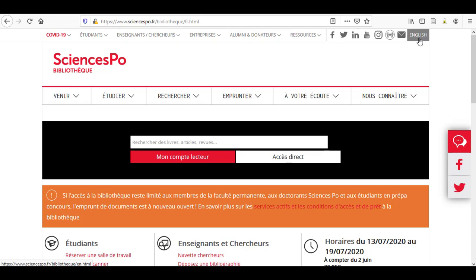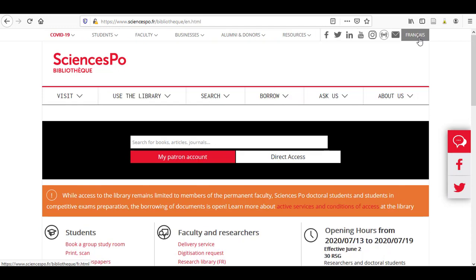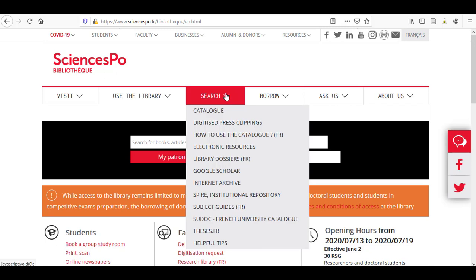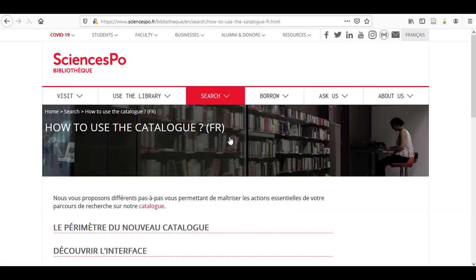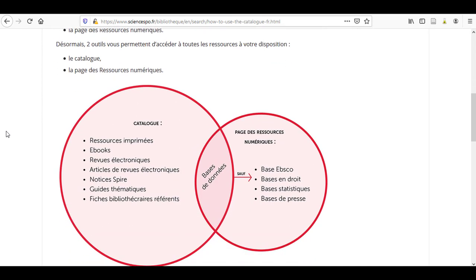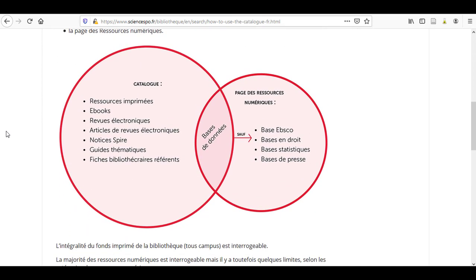For the English version, press on English at the top right corner of the homepage. In the rubric Search, How to use the catalogue, in the section Le périmètre du nouveau catalogue, you will find this diagram. This diagram summarizes the different resources that you will find in these two sections.